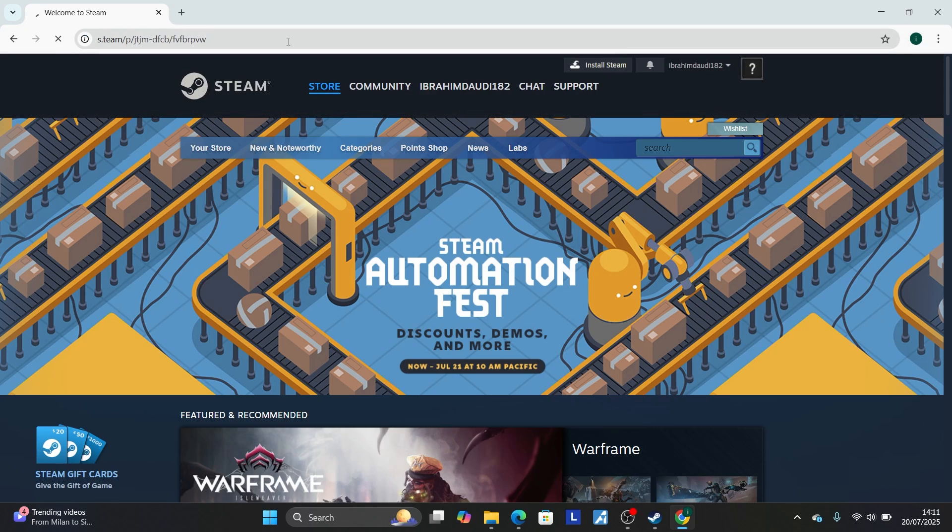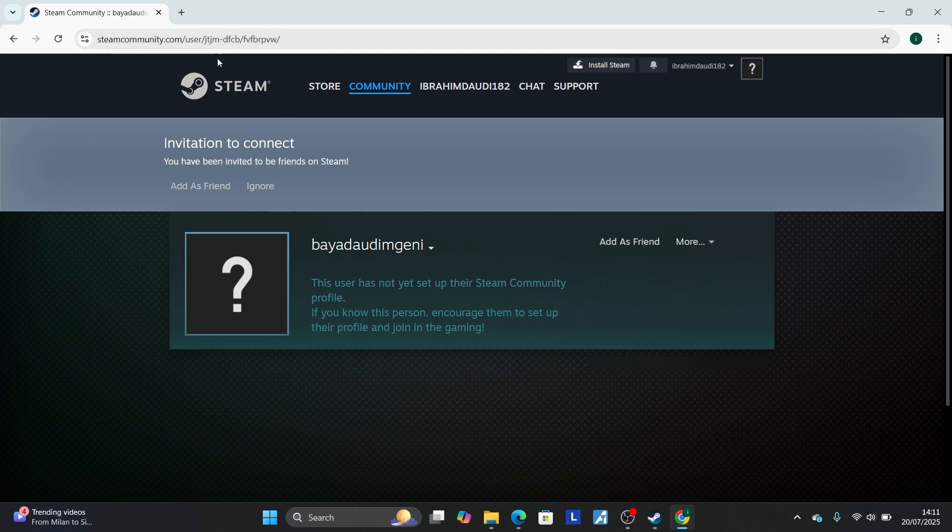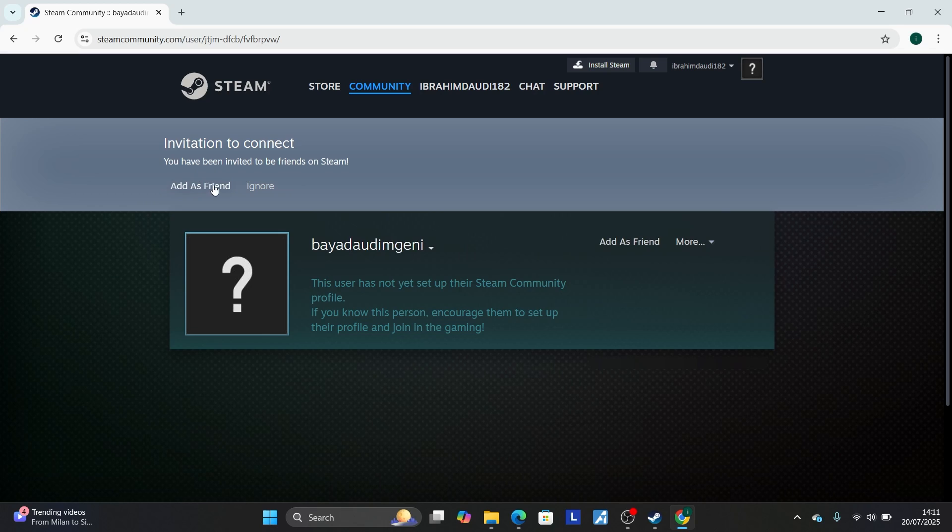This is the link, and your friend just clicks it. It will show an option that says you have been invited to be friends on Steam. Select add as a friend to accept the invite from you.